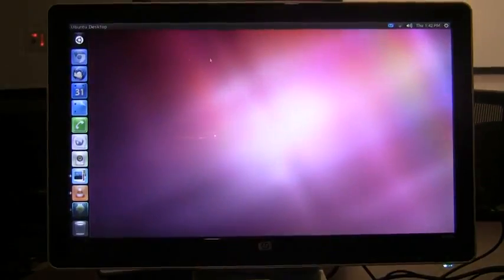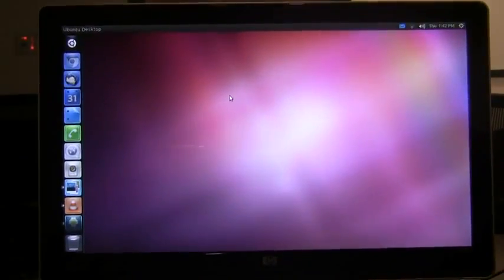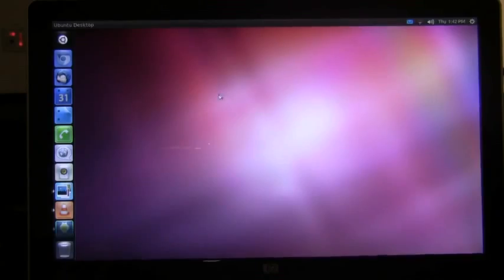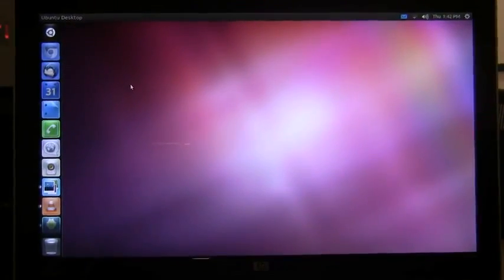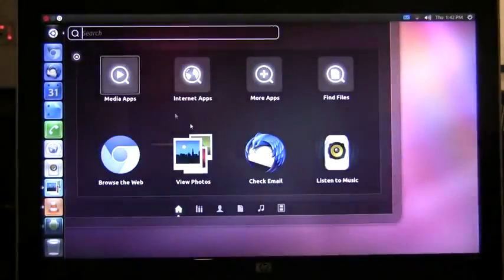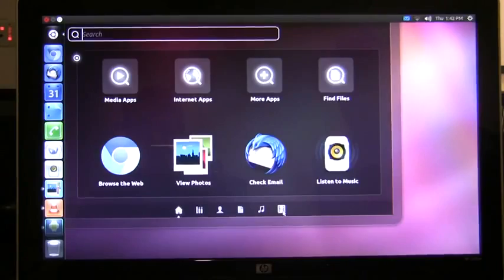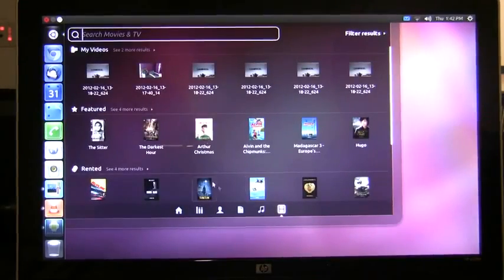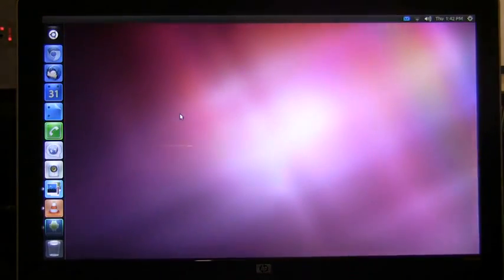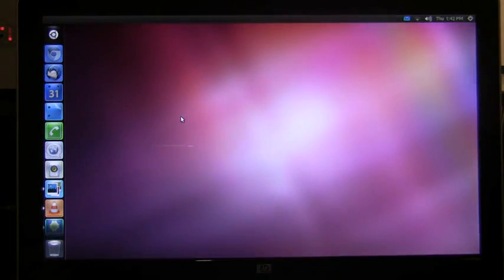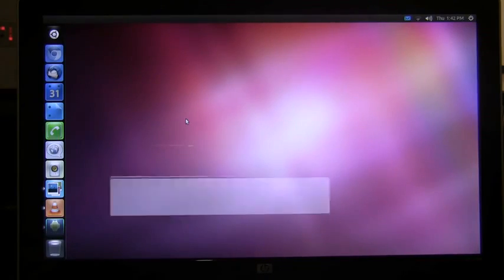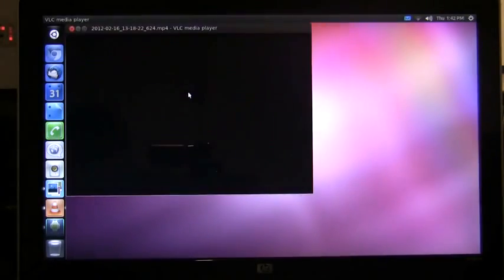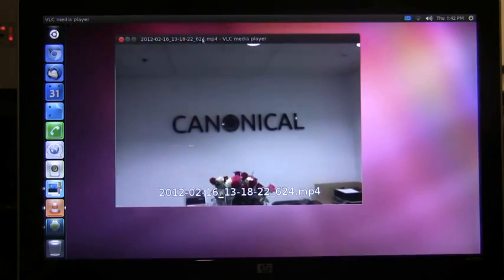As I've docked my phone I now have full Ubuntu Unity running right on my phone. First thing I'm going to do is go to the video lens to show you the video that I just took with my phone a few minutes ago. This video will launch in the video player and play right on the desktop.